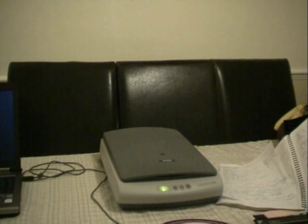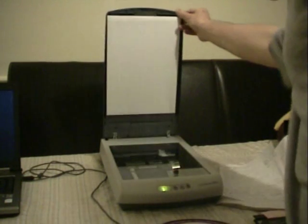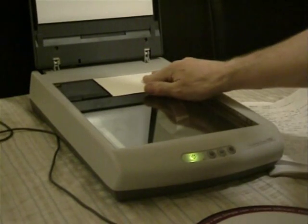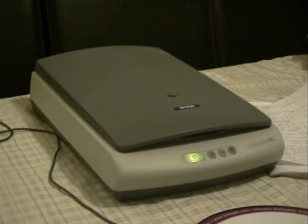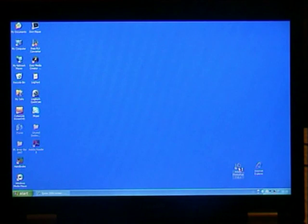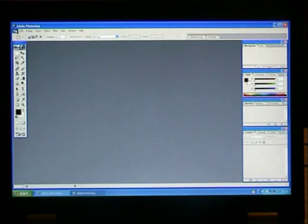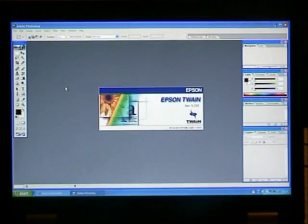The first thing to do is to place the photo on the scanner glass face down. Close the lid and on the computer open up Photoshop. Go to the file menu and select Import Epson Twain 5.